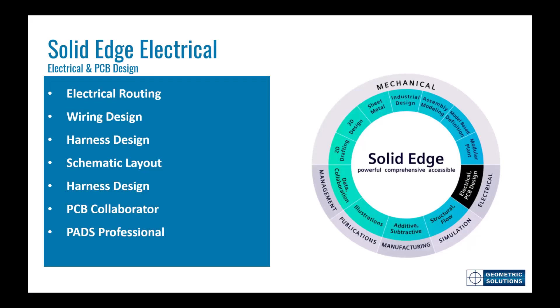The electrical design portion of the solid edge portfolio comprises of four main capabilities with the addition of a PCB design solution. Electrical routing is an add-on module available within solid edge that allows for real-time seamless integration with solid edge wiring and harness design, providing a true and consistent ECAD-MCAD experience. Wiring and bundle runs can be created in 3D to provide accurate length information that can be shared with the ECAD applications.